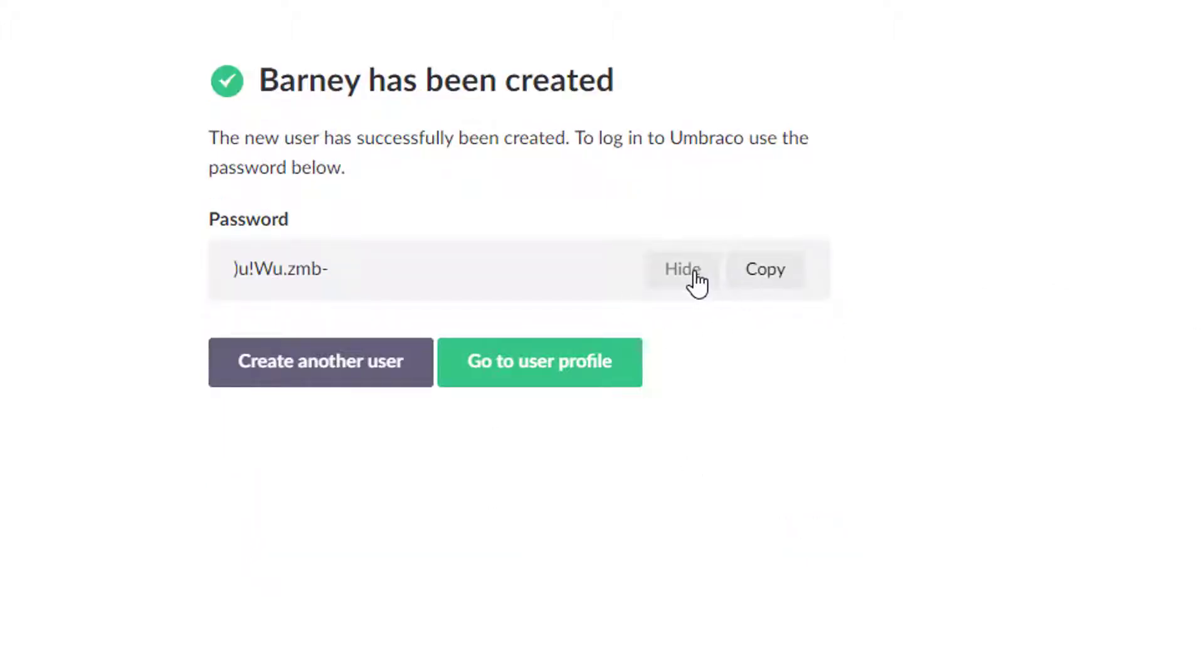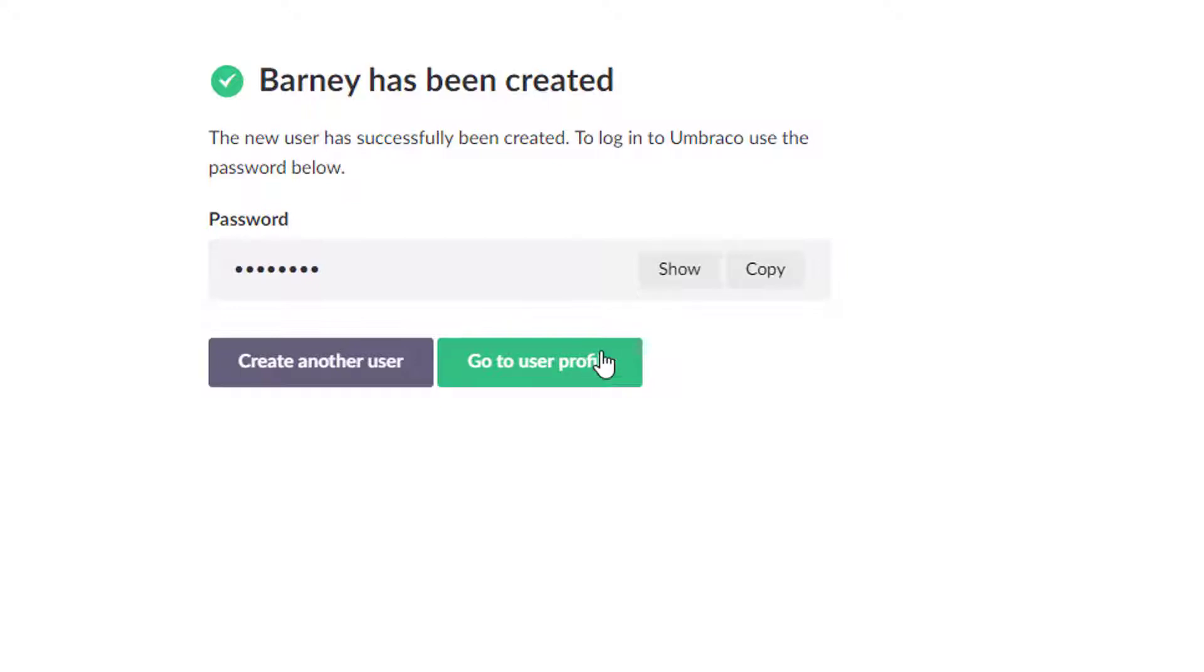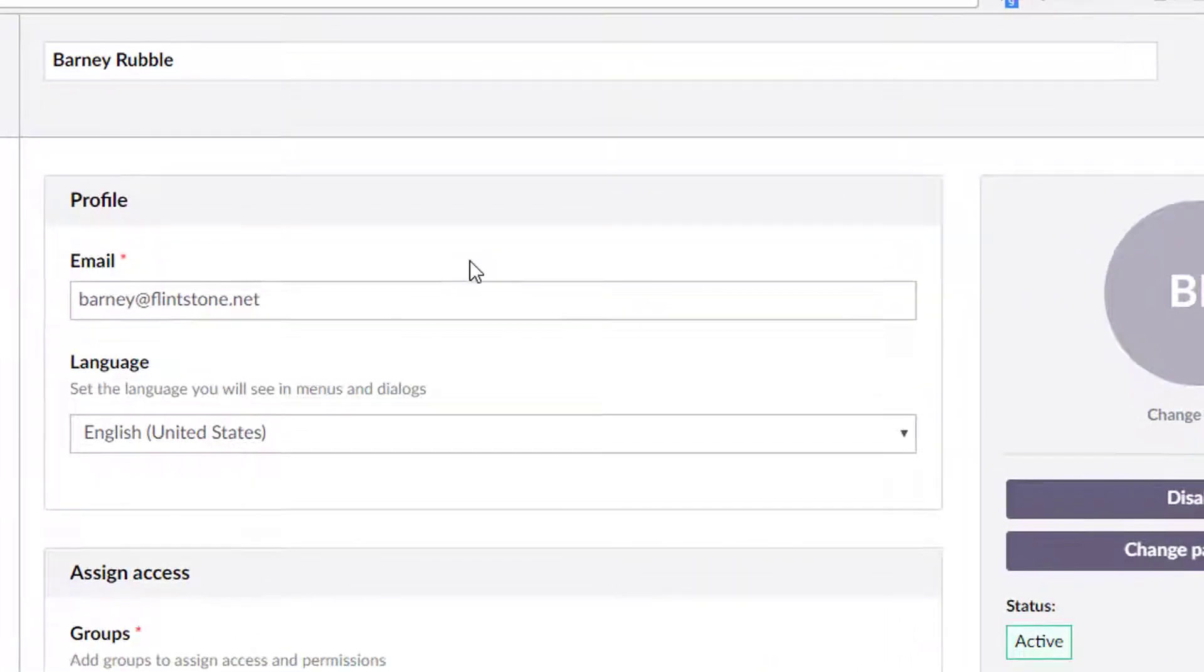You can see that, oh, look at that. There's his password. We can copy that, do something with it and create another user, or we can go to the profile. And that's what we'll do.